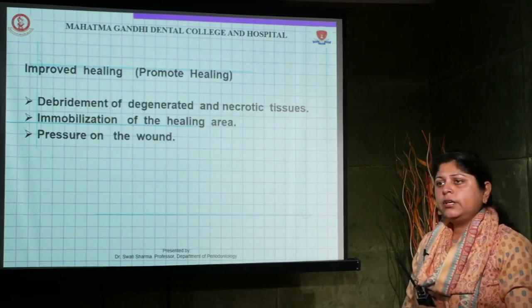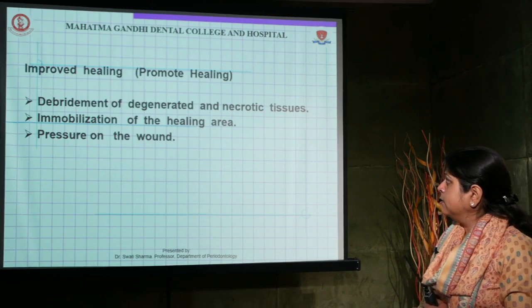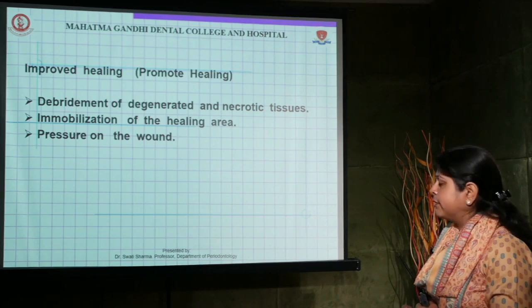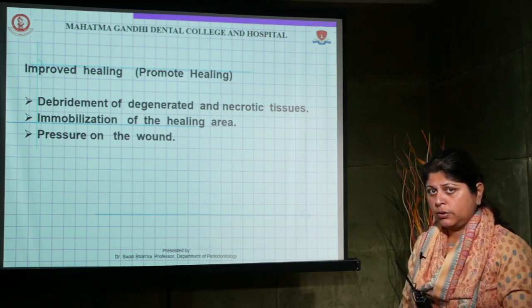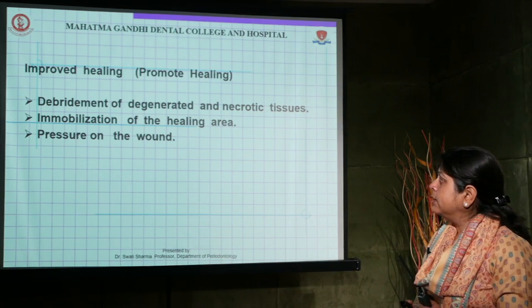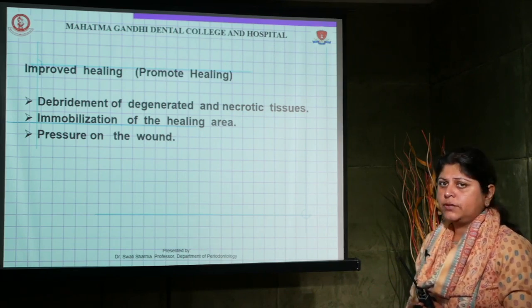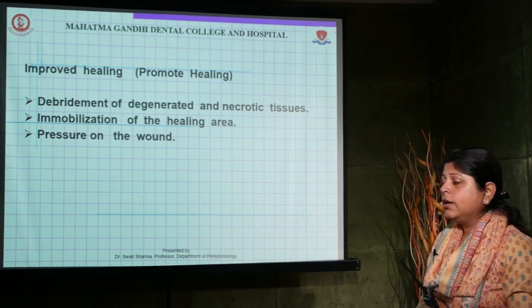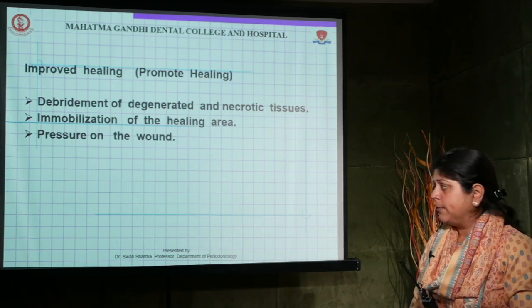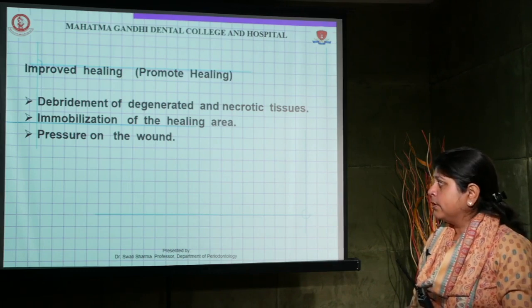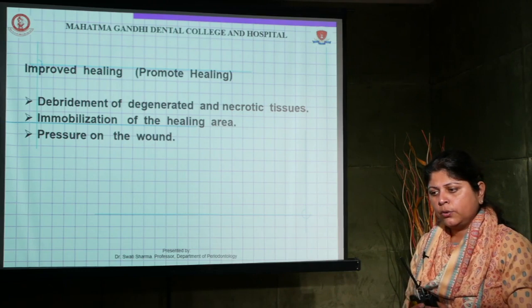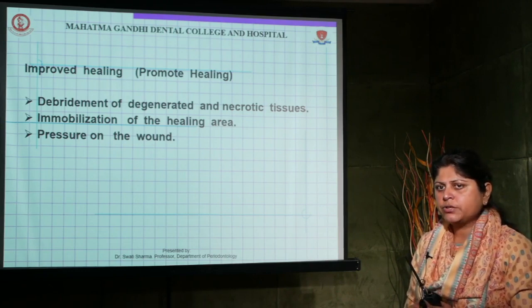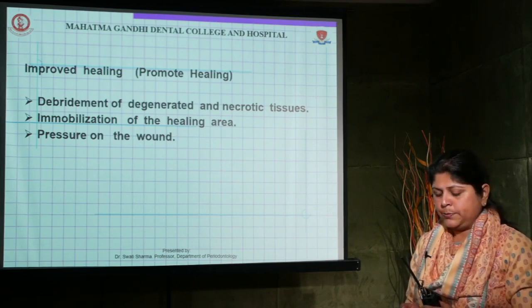Factors that promote healing include thorough debridement of degenerated and necrotic tissue, which ensures good healing. Immobilization of the healing area can be achieved by giving sutures after periodontal flap surgery or mucogingival surgical procedures. There should also be adequate pressure on the wound — neither excessive nor too little.